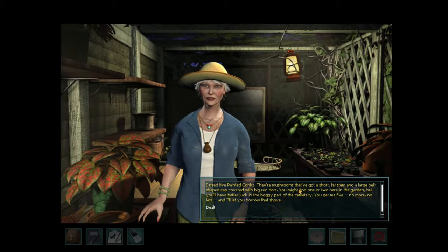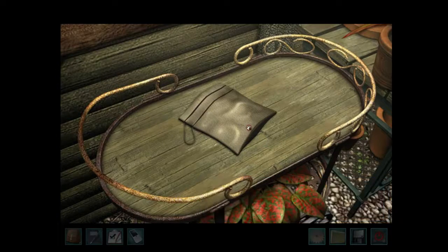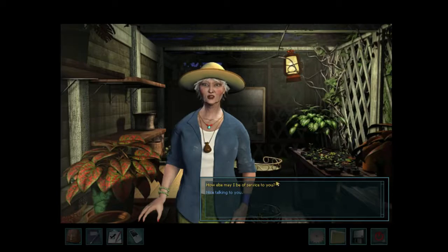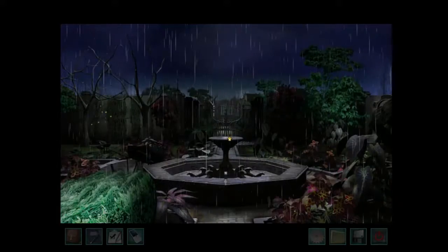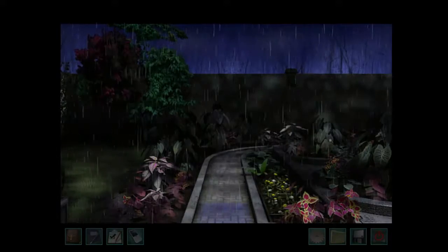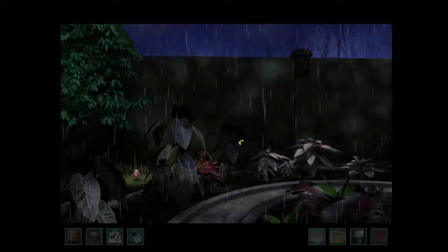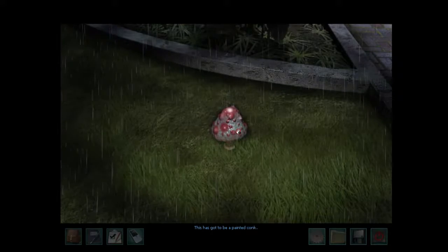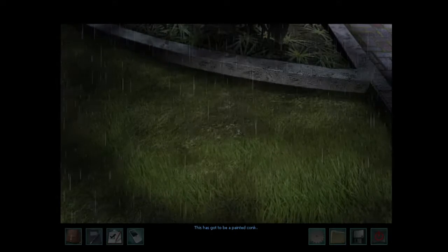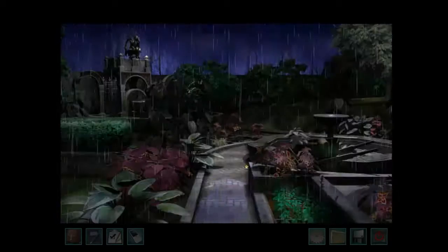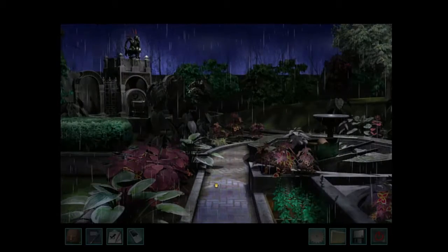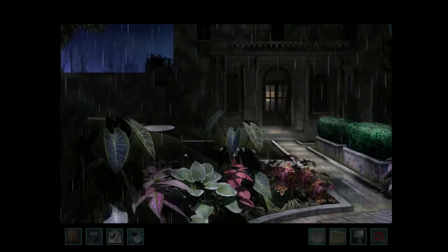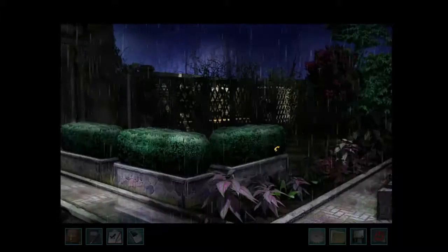No more than five mushrooms. Deal - you can put them in this bag. No more and no less. Nice talking to you. Specifically five, right? I mean, if you do more you can just toss them. There's one - this has got to be a painted conch. I keep thinking it says cork. I think you got it. Now we go - I think they're all in the cemetery.